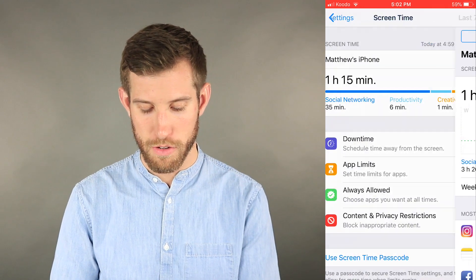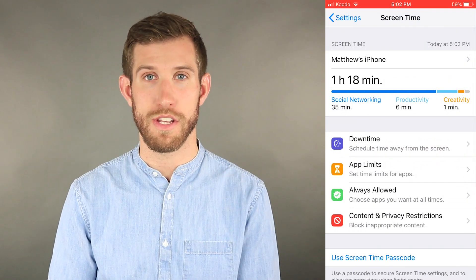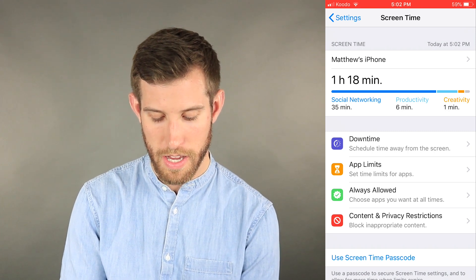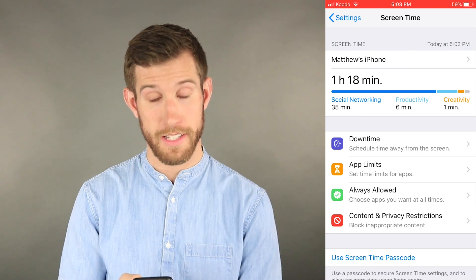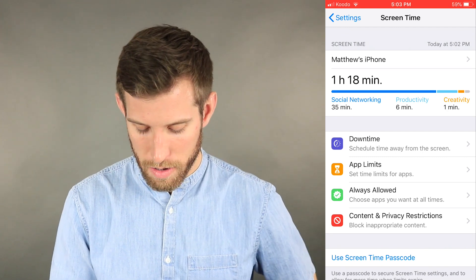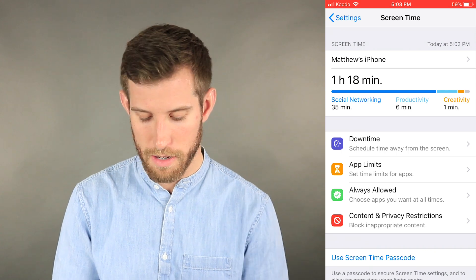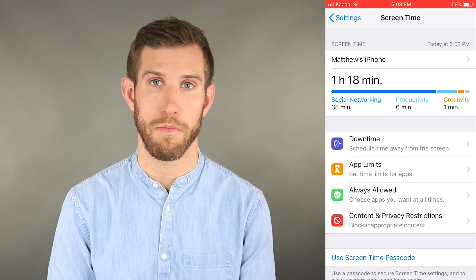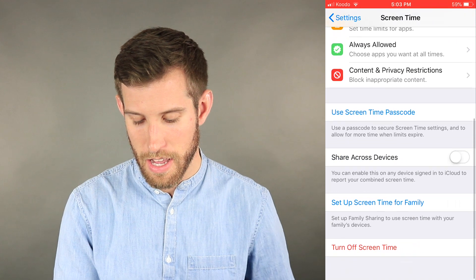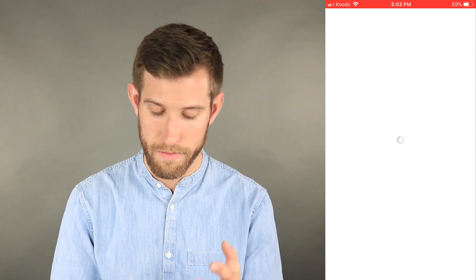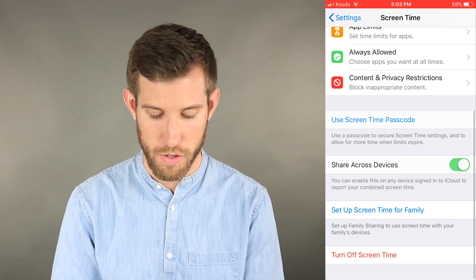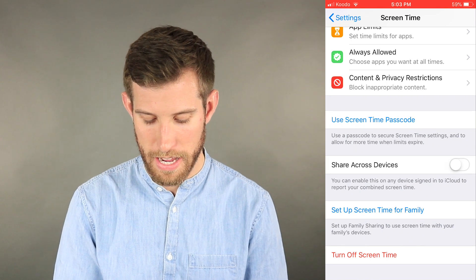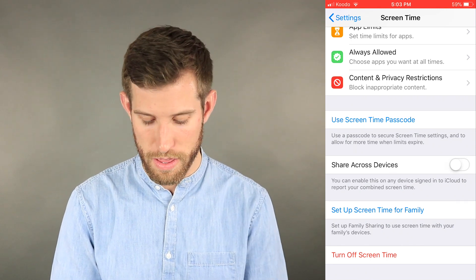Going back to the original first page, there are a few options: Downtime — schedule time away from the screen; App Limits — set time limits for apps; Always Allowed — choose apps you want available at all times; and Content & Privacy Restrictions — you can block certain apps, and parents will be able to block certain apps for their kids. There's also an option to share Screen Time across all your iOS cloud devices, and Set Up Screen Time for Family.